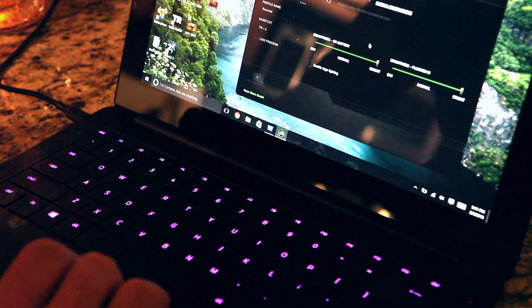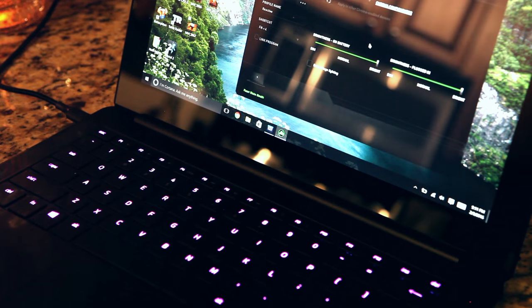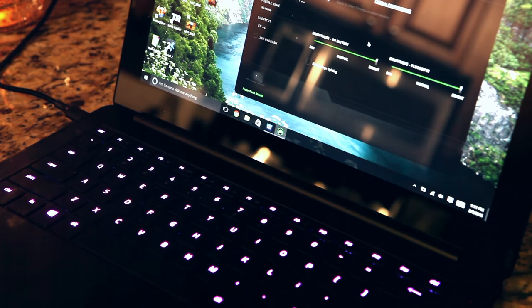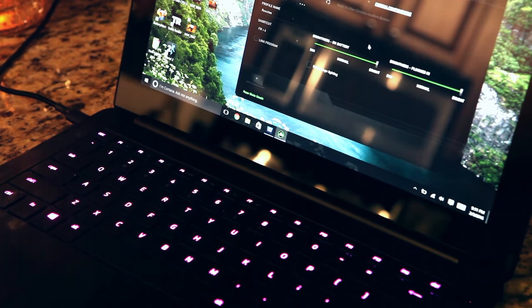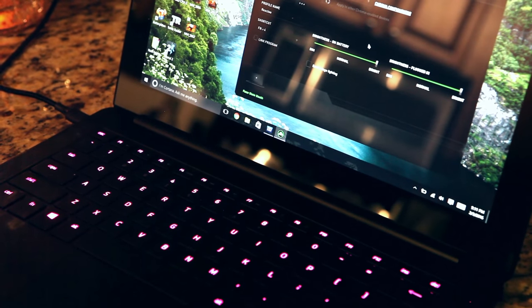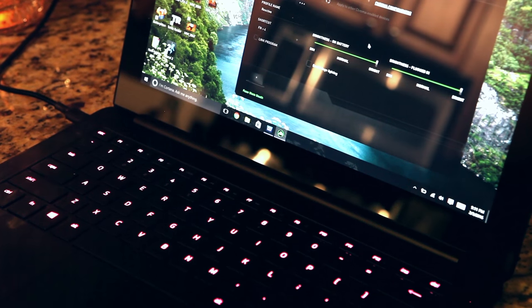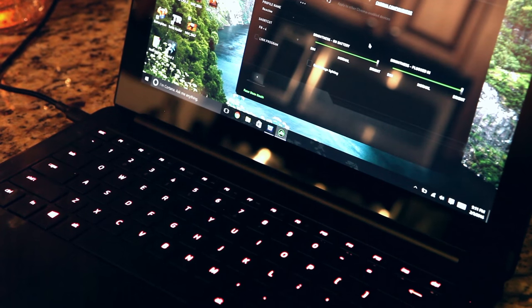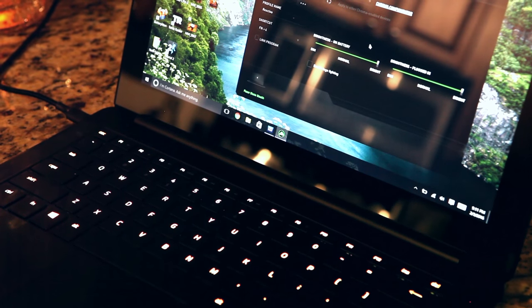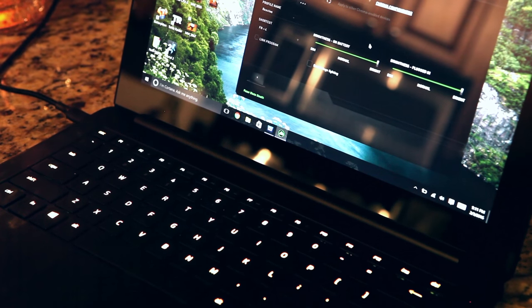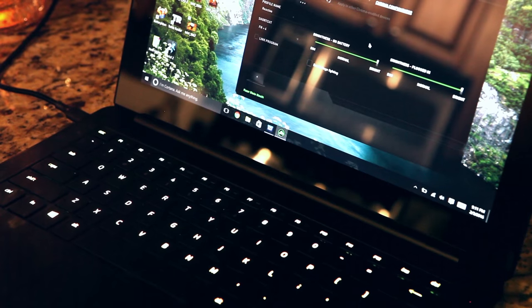The third one is called spectrum cycling, which basically just cycles through all the colors of the spectrum. And it continuously does so and never stops.